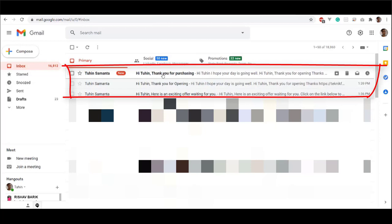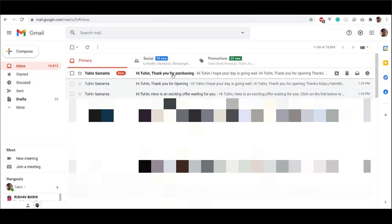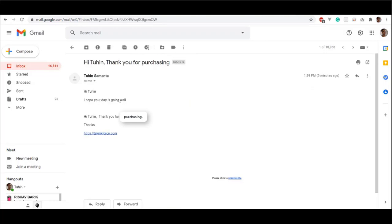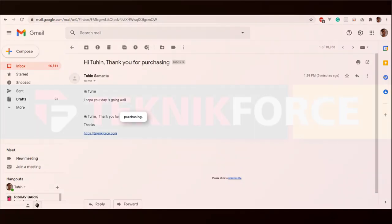And done. The conversion sequence will be triggered. Now here is the thank you for purchasing email we have made.